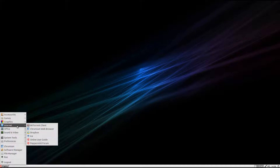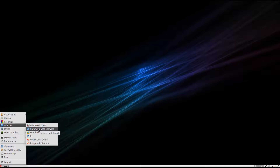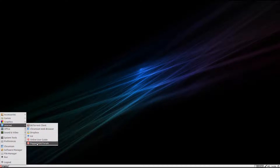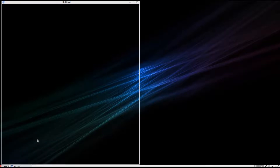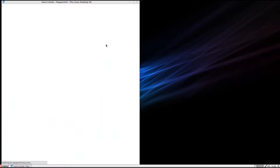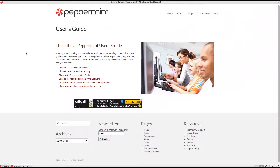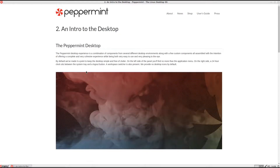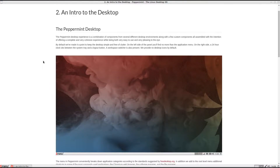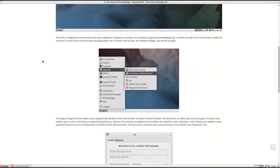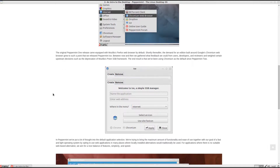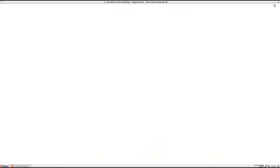Just plug your scanner or your printer in and it will be found almost immediately. The days of not being able to use your printer and Wi-Fi are long, long gone. You get a BitTorrent client and Chromium as I said before, Dropbox, Ice - that's desktop integration for web apps, which means you can put web apps on your desktop. Online user guide and Peppermint forum. So we can see the online user guide - it's the Peppermint user's guide, online: download and install, and an intro to the desktop. It tells you all about it. They can tell you plenty about it - it's all there online.